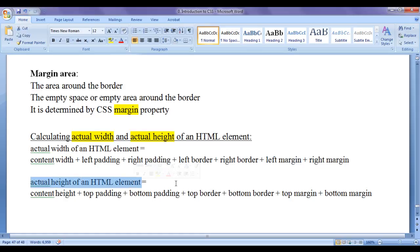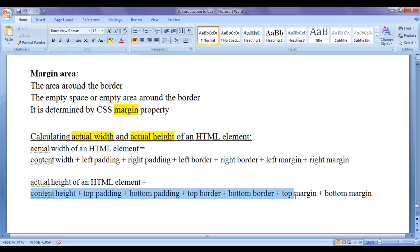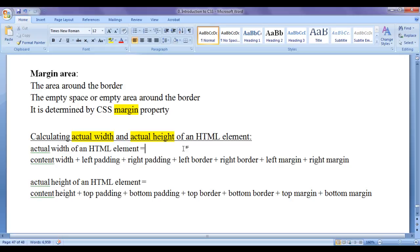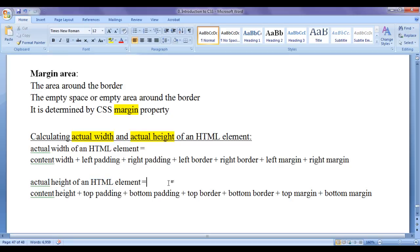There is also a difference between content height and actual height of an HTML element. Actual height can be calculated as: content height plus top padding plus bottom padding plus top border plus bottom border plus top margin plus bottom margin. Actual height is the amount of space occupied by an HTML element vertically.